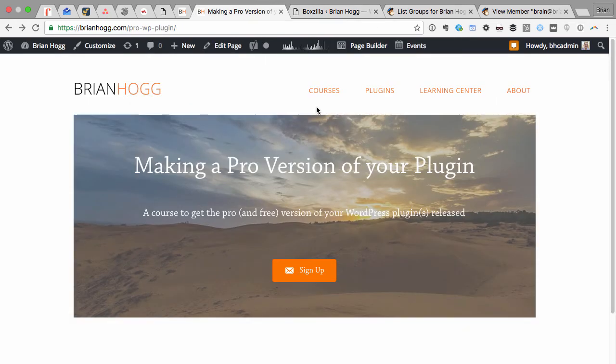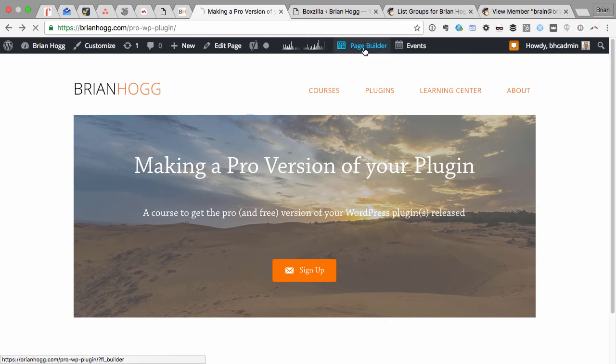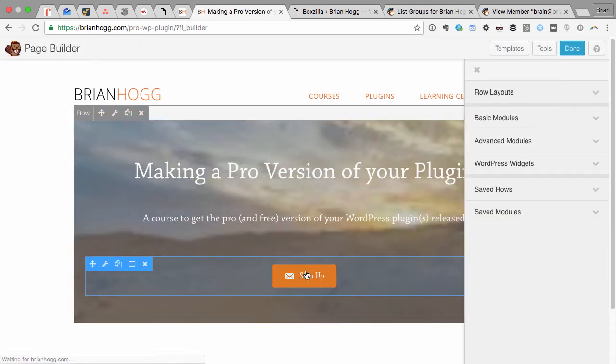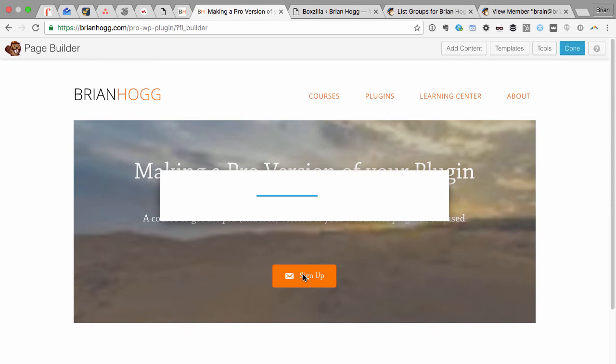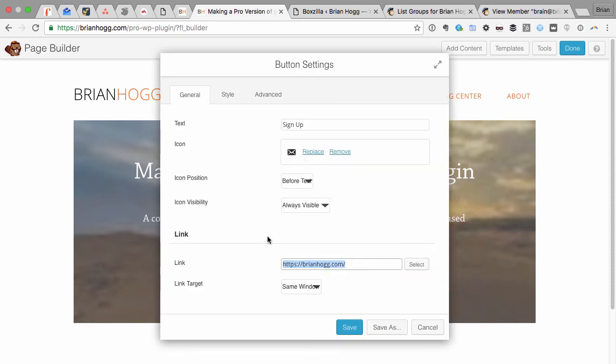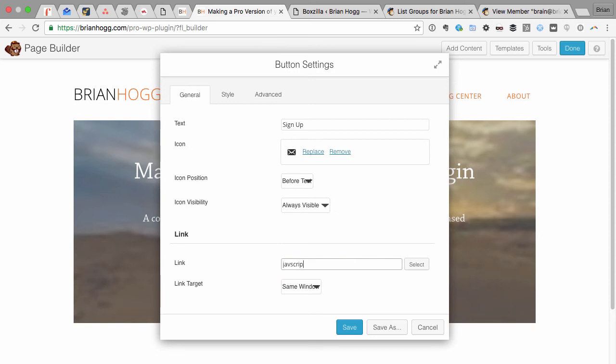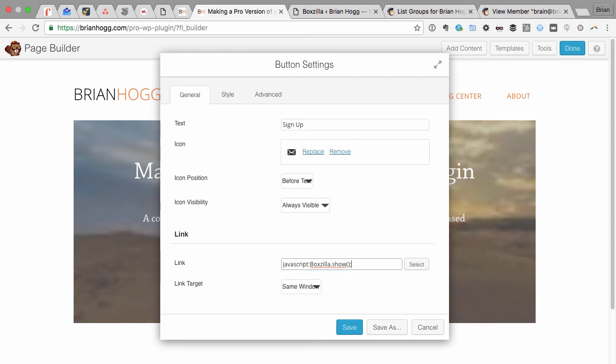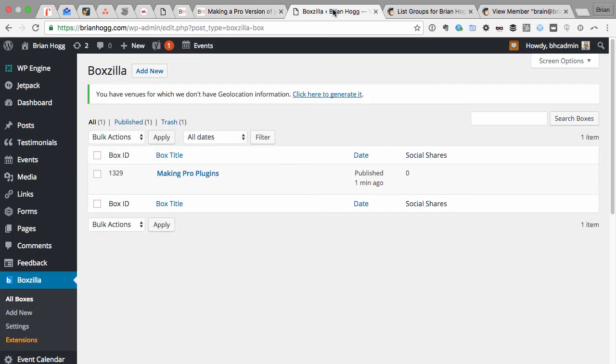I'm actually using Beaver Builder to create this page, which is a great page builder. So all I need to do is click Page Builder and I can go into this button here. Right now I just have the link set to my home page, but what I'm going to want to do is replace this with JavaScript. You can see I already added one previously, but basically JavaScript colon boxzilla.show and then the ID of the box that I created.